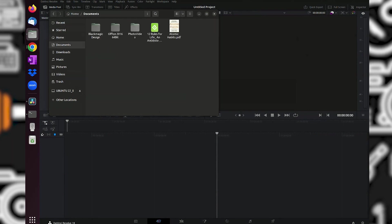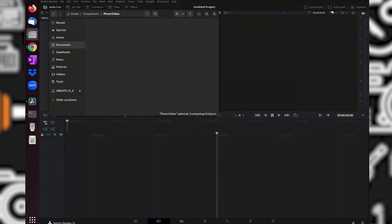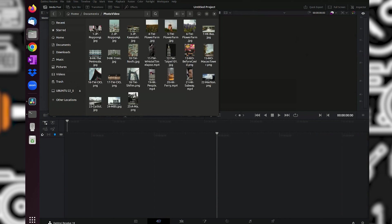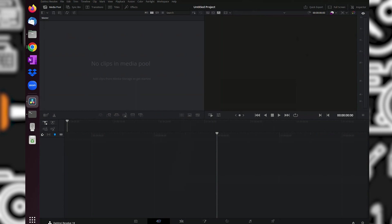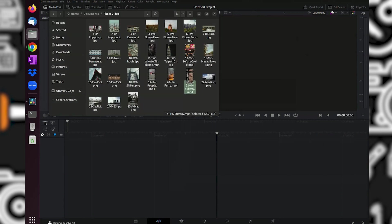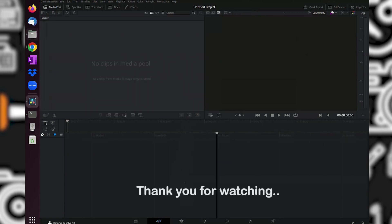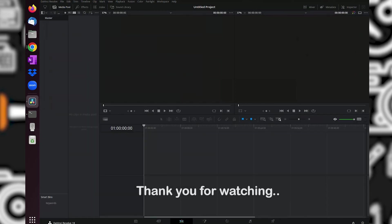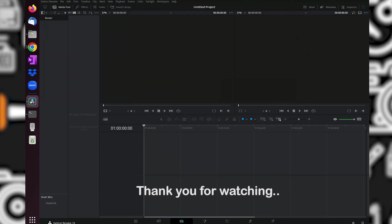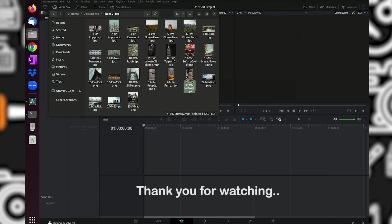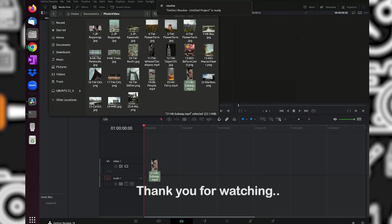And that's it for this video. I have installed some basic applications for my daily use. So far, I am enjoying using it. If you like this video, please subscribe to this channel. Thank you very much for watching and see you on the next one.